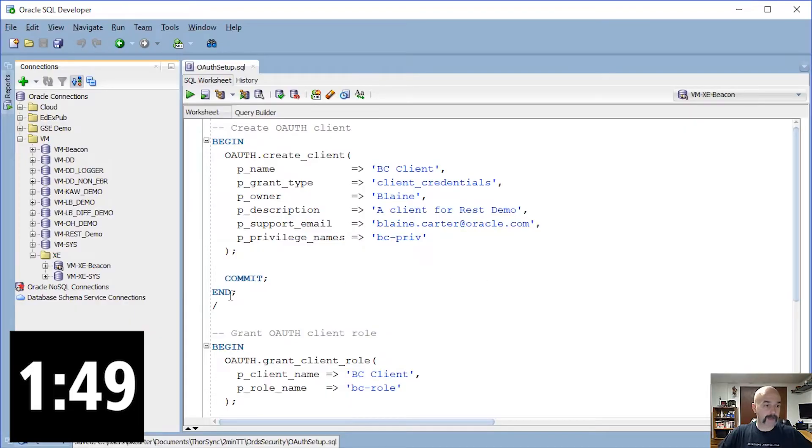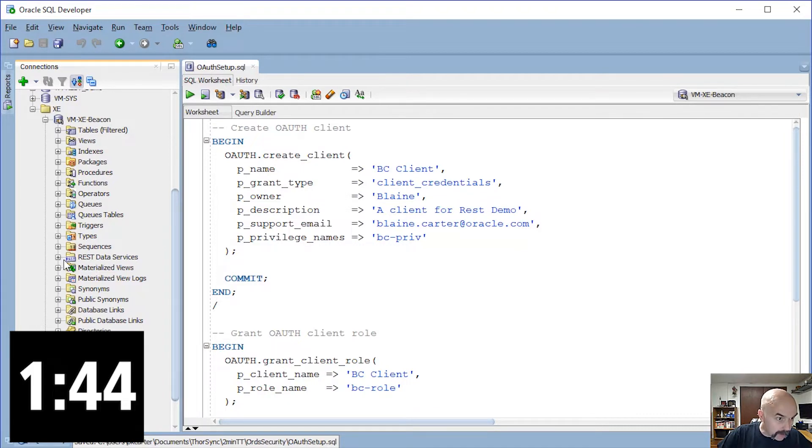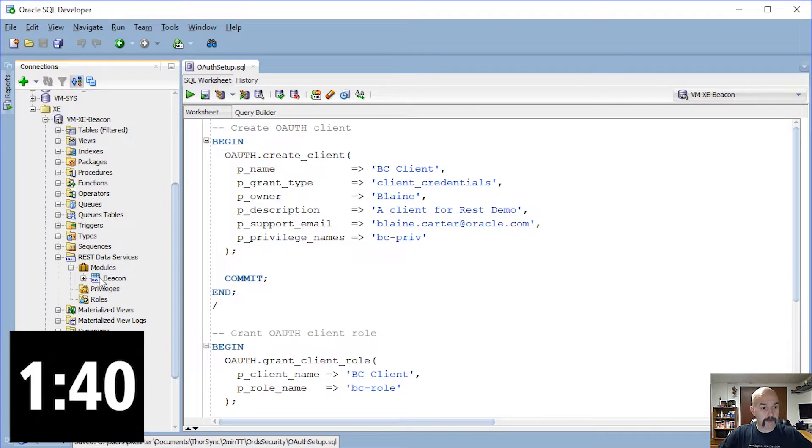I'm going to first expand the connection that I'm using, going into my VirtualBox. I'm going to expand REST Data Services. You can see that I have no roles or privileges, but I do have a pre-existing ORDS service there.